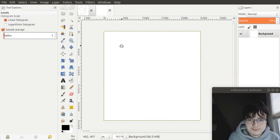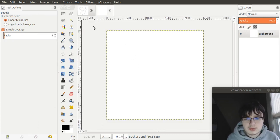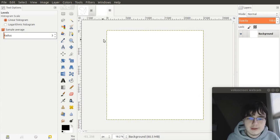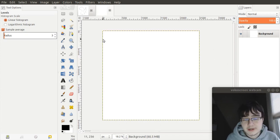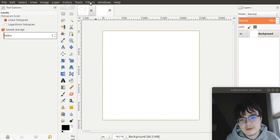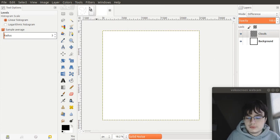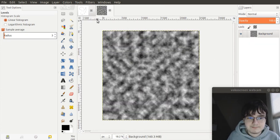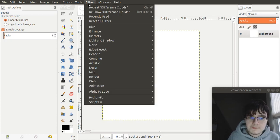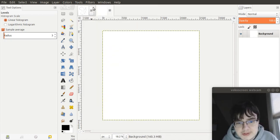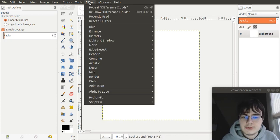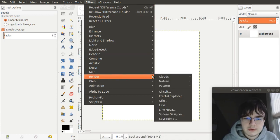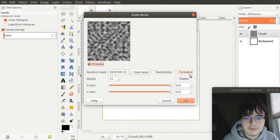And here we go. So, before we used the noise to create our nice outlines. This time, we're going to use noise to make the entire map. Now, when we do this, we do it slightly differently. You go to filters, render, clouds, difference clouds, just as before.